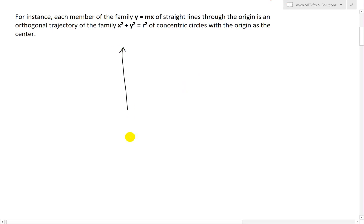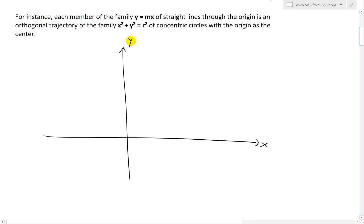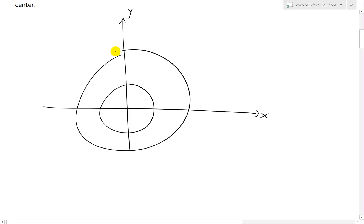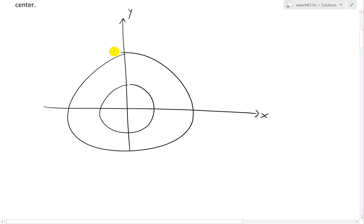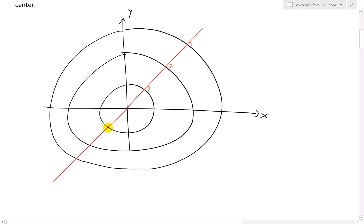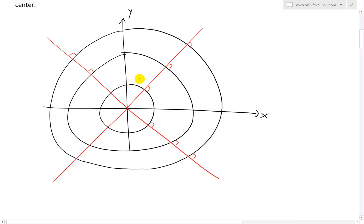Concentric just means they all share the same origin. This is the equation of a circle, and if you vary r or the radius, you get a bunch of circles. Straight lines through the origin are actually orthogonal trajectories. If we draw this out — this is x, this is y — let's draw the circles something like this. These aren't perfectly drawn circles, but you get the point. If you draw a line straight through like this, these would all be at right angles.